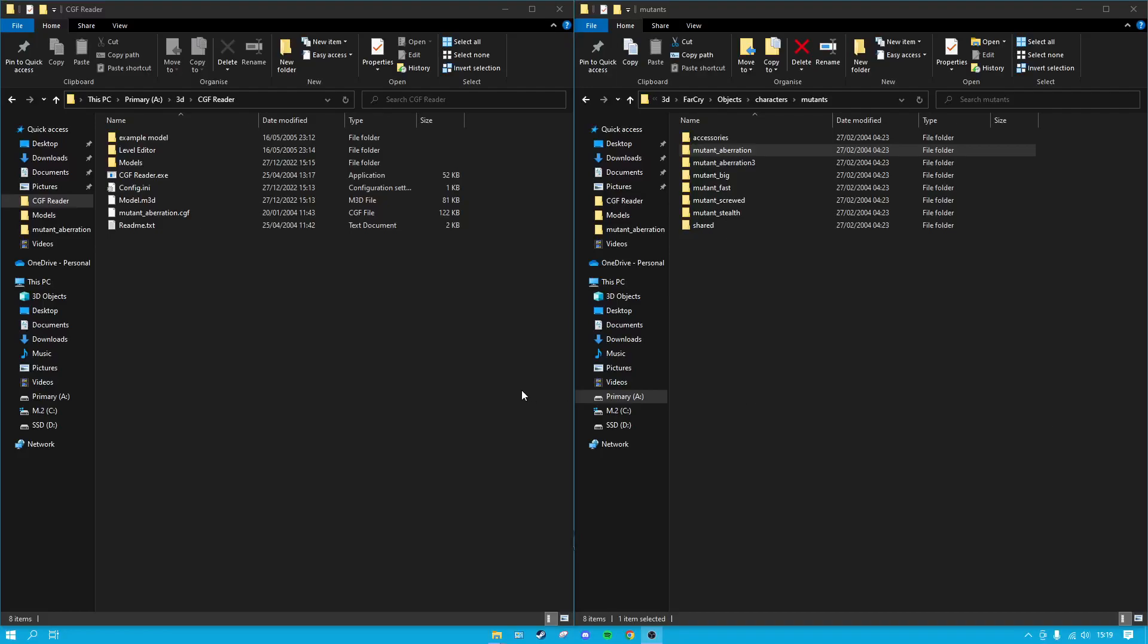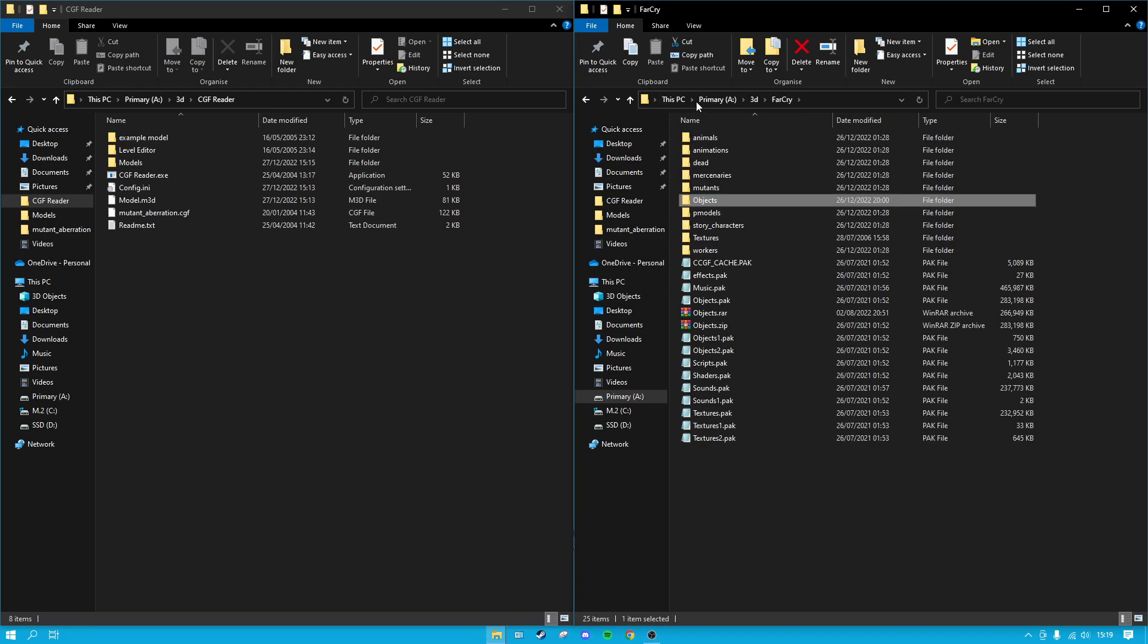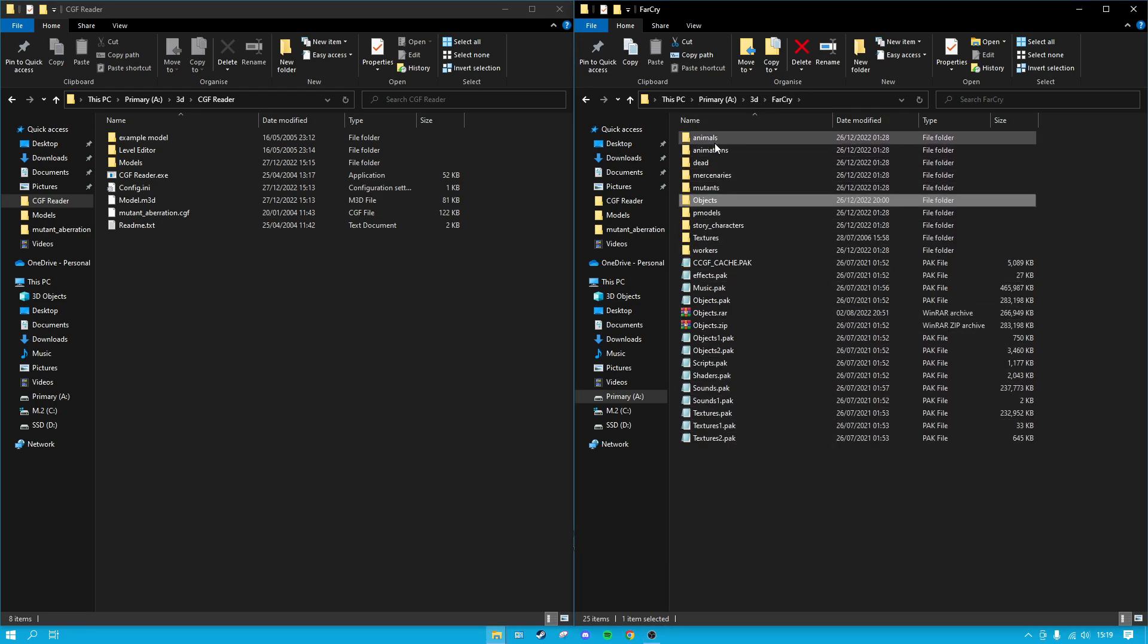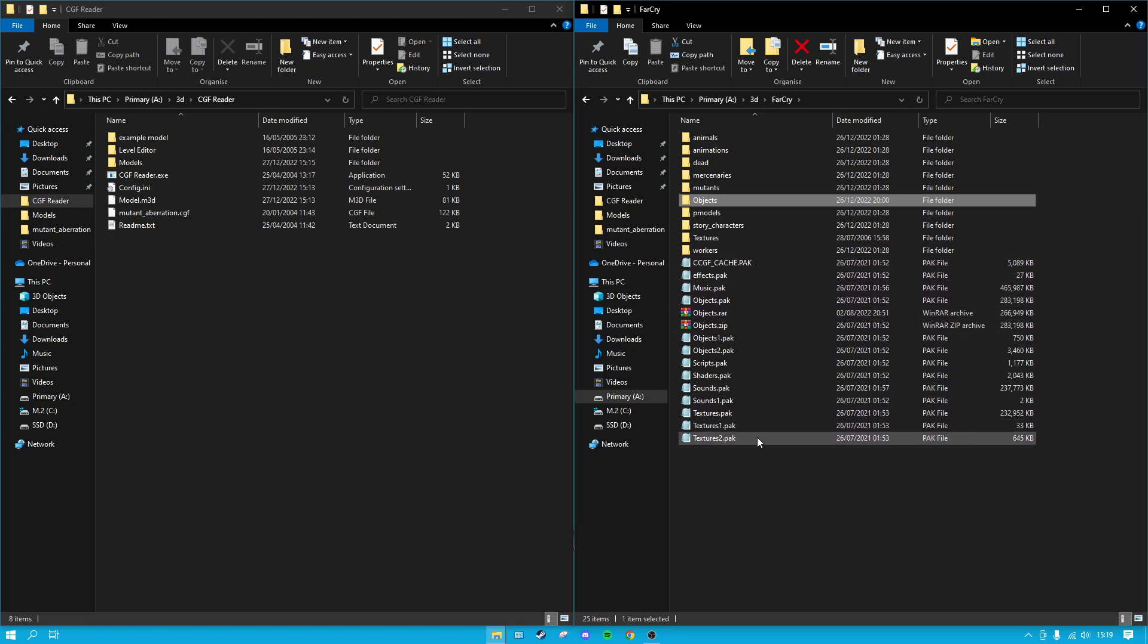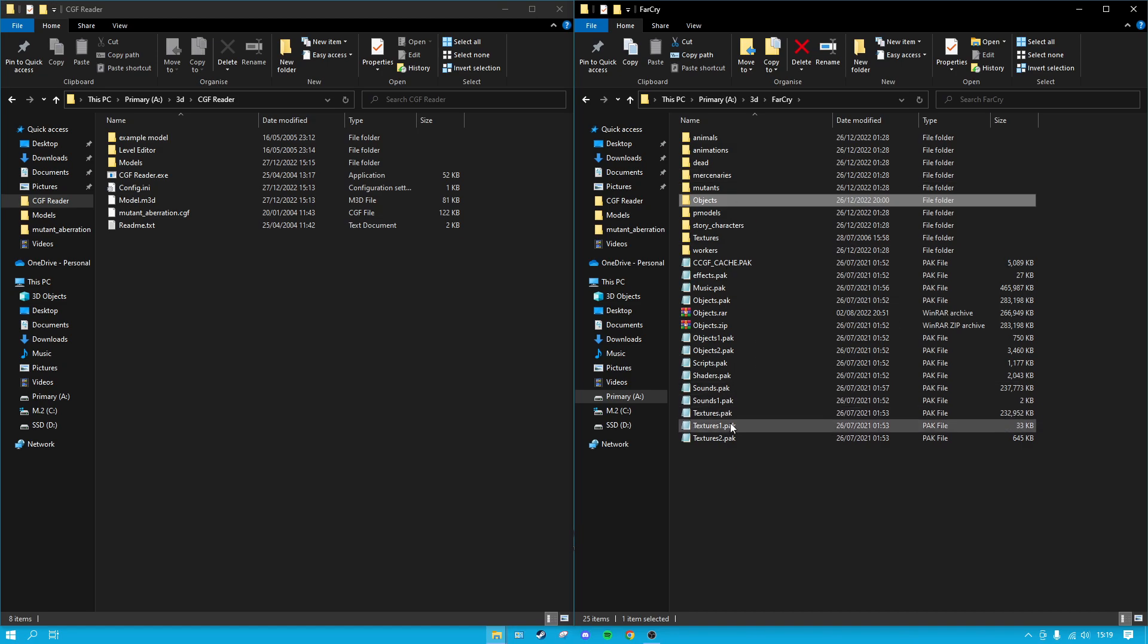This is a quick tutorial for anyone trying to do what I've been attempting for a long time, which is extracting some of the Far Cry 1 files so you can get 3D models for 3D printing or other modeling work.